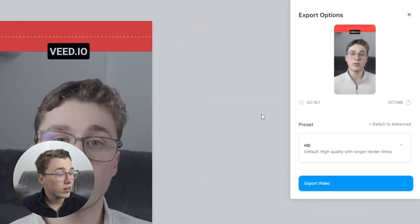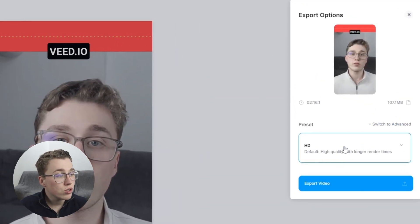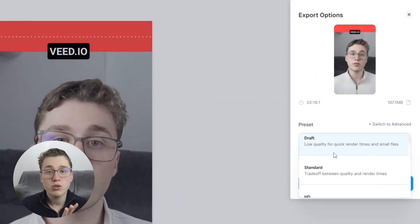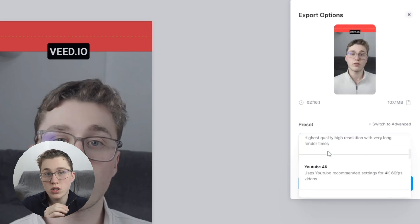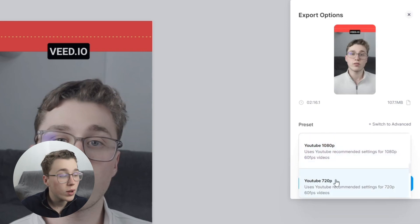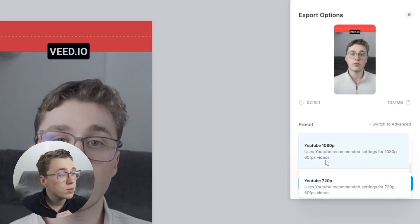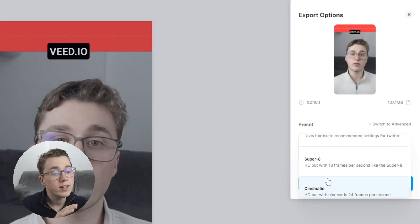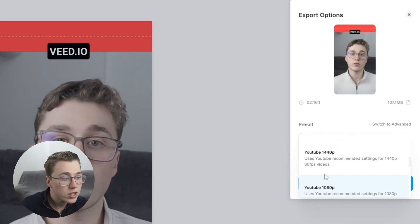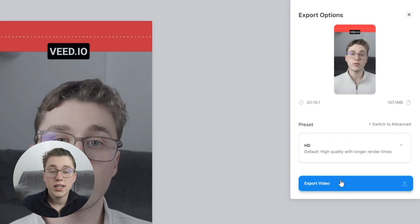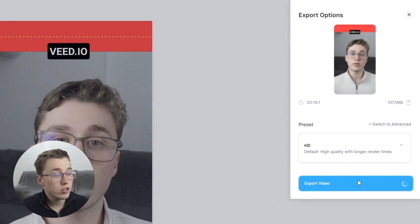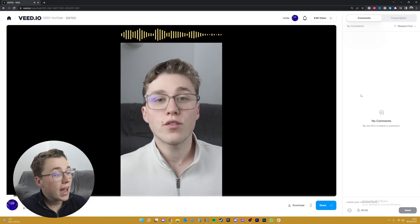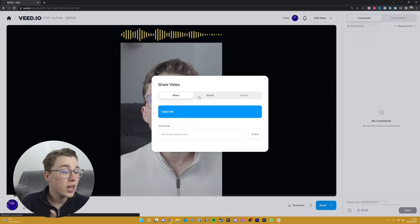Now it's time to get it rendered. Head on over to the top right and click on Export. Here you can choose from different resolutions — just make sure you know the resolution you recorded the video in, then export it in that same resolution to keep it HD. For this one, we did 1080p HD, so I'll click on that. Now all we have to do is click Export Video at the bottom. And here it is, all ready for us to download.